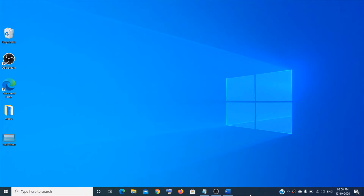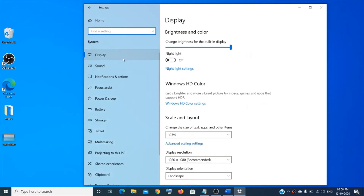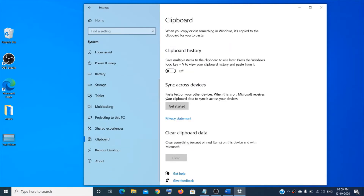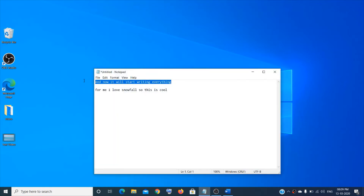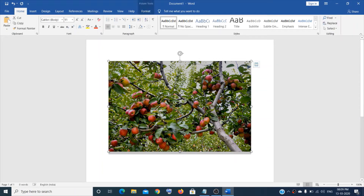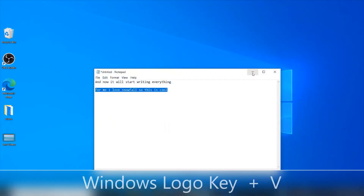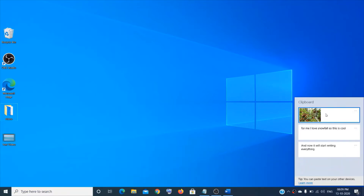You can enable clipboard history to copy multiple items to the clipboard. Go to the Start menu, click on Settings, then System, scroll down, and click on Clipboard — then turn it on. To test it, I'll copy a few items including an image. To access clipboard history, press Windows logo key + V and you'll see all the items you've copied. You can even pin items for later use.